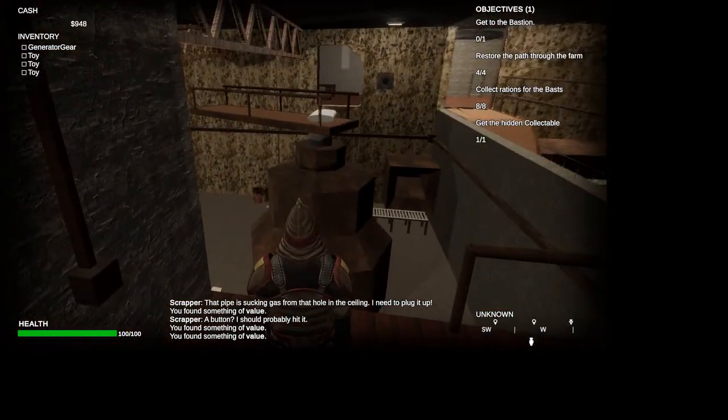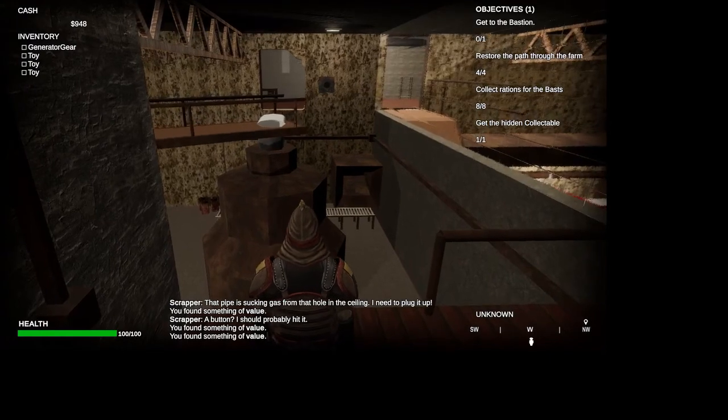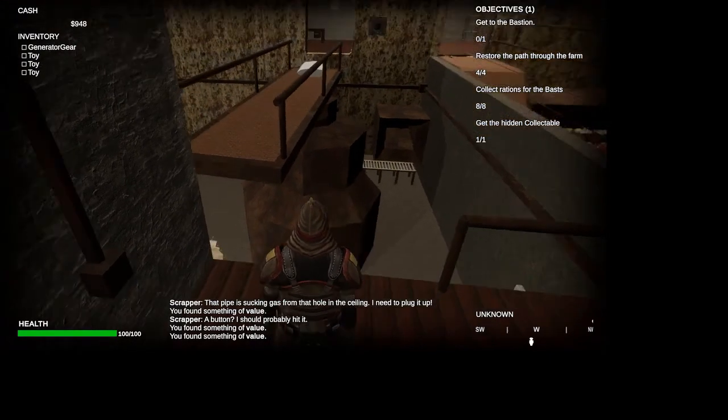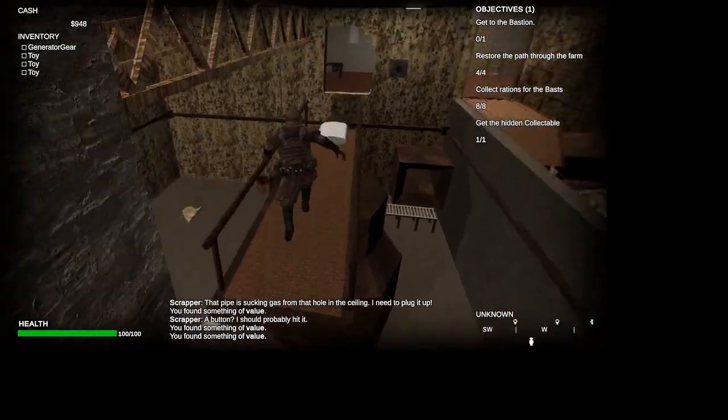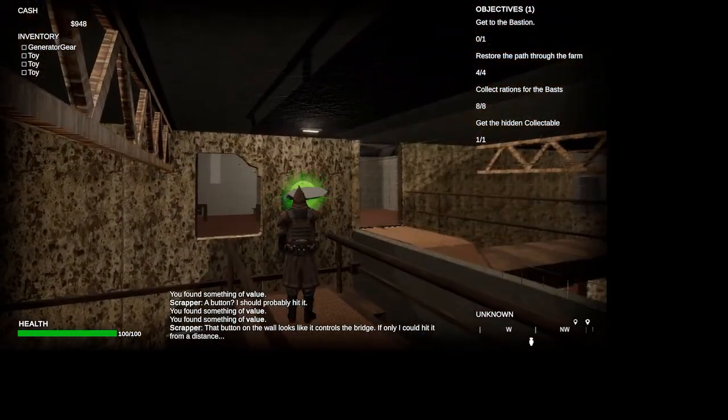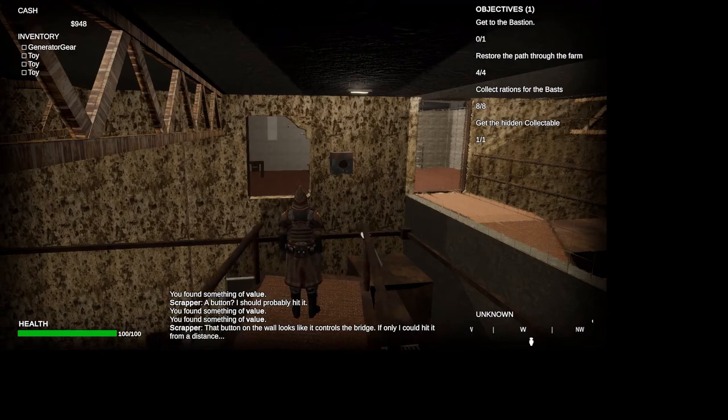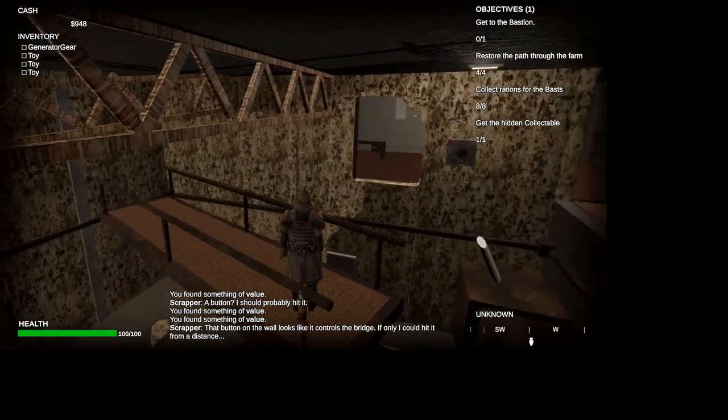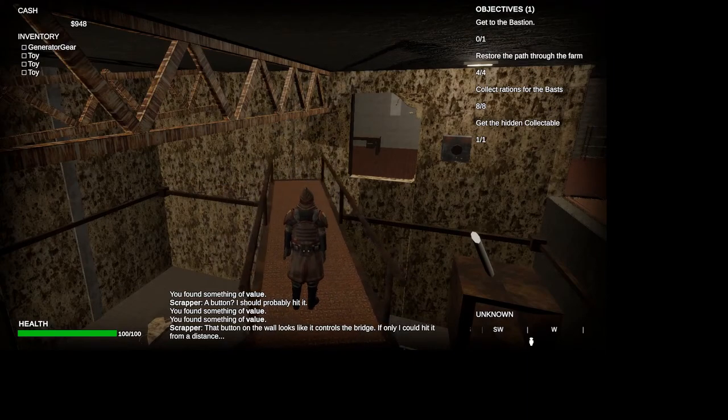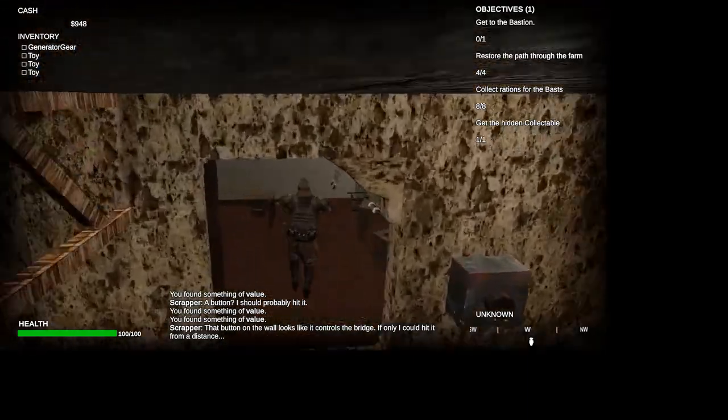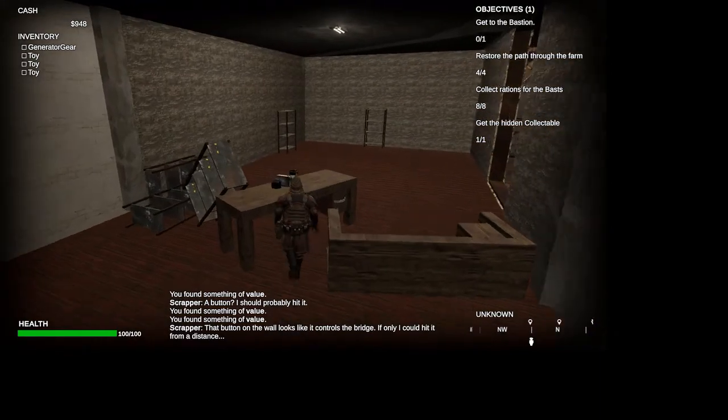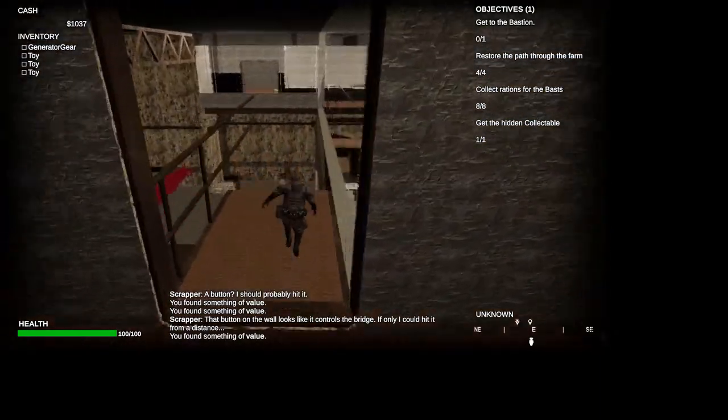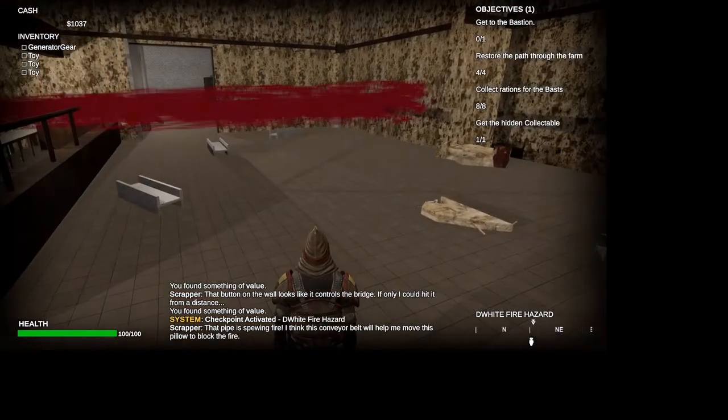So moving on. We have a breadcrumb trail. Collectibles. Just along the way of the path you're supposed to take. This is our second puzzle. In which you had to flip the switch. Flip the pillow. Flip the switch again by launching the pillow. In order to turn the bridge the right amount of times.